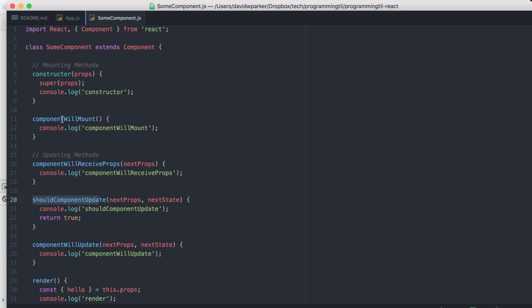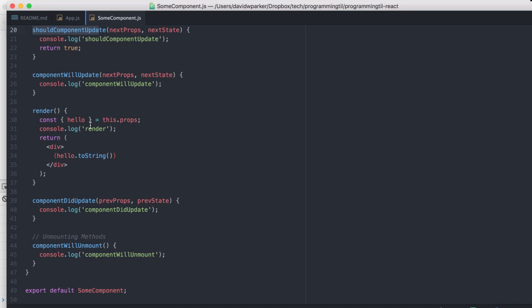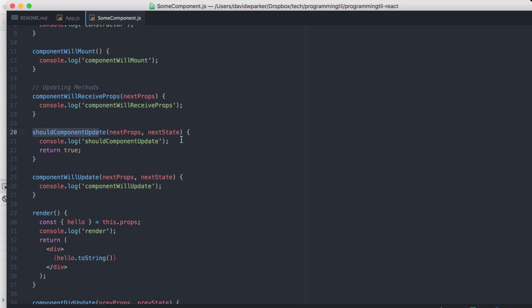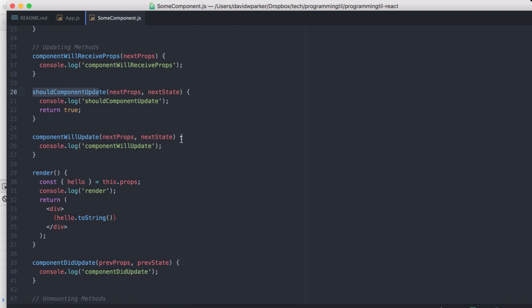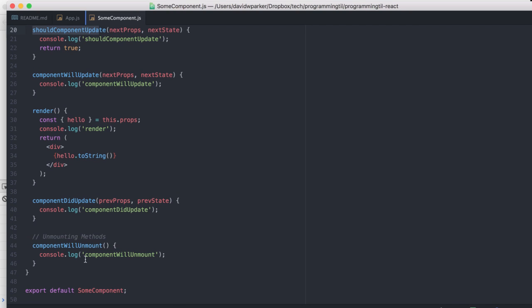You can set in here like componentWillMount, a place to do API calls to grab external data, et cetera. And same with unmounting, if you want to go ahead and clear timers or anything like that that you have going on, it's a good spot to do that as well.